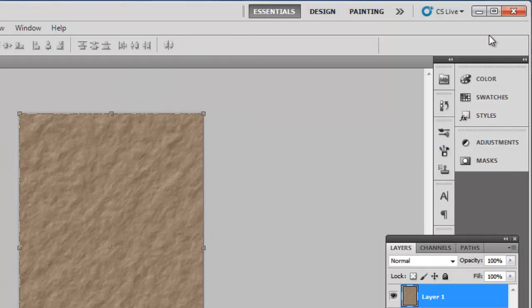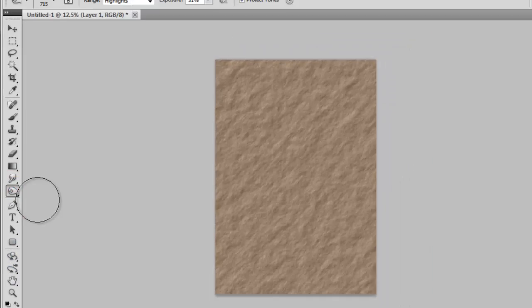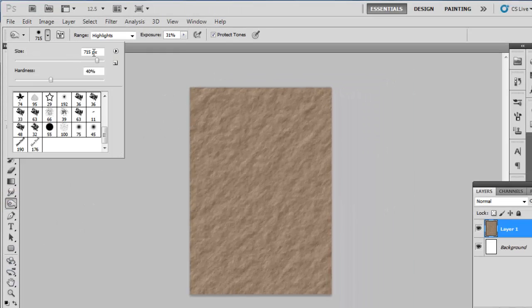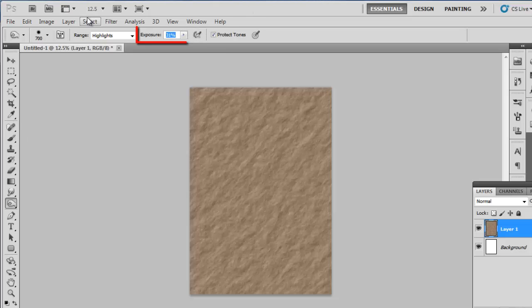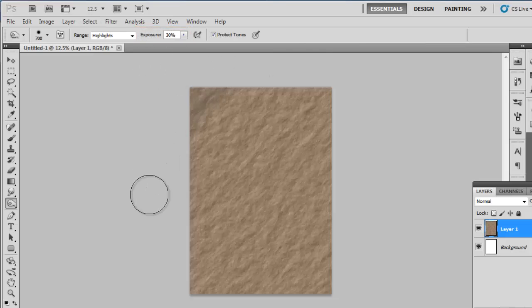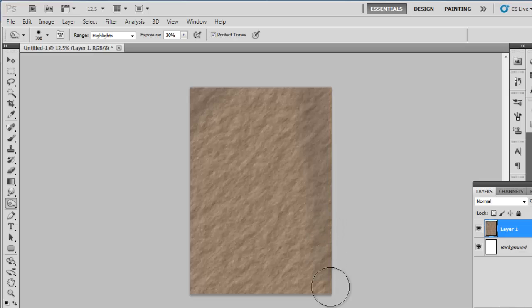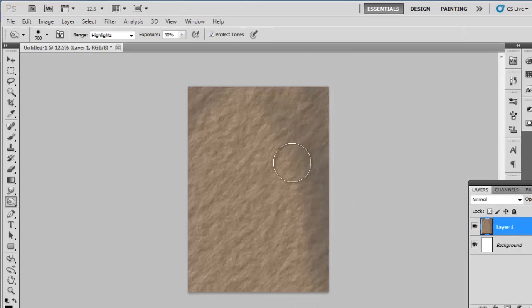Now old paper would be incomplete without some imperfections. Click on the Burn tool in the toolbar on the left and select a large brush size. Around 700 pixels works well. Set the exposure to about 30%, and click and drag on the image to create some dark patches. These work particularly well if done around the edges.